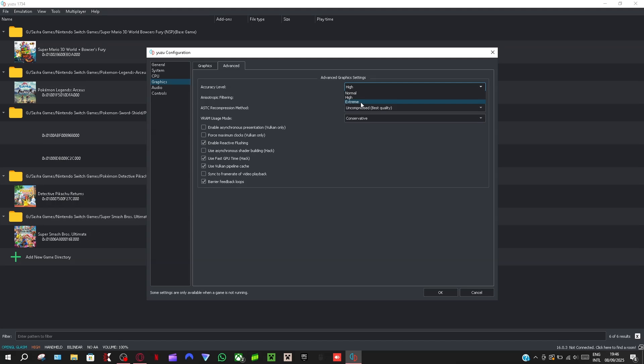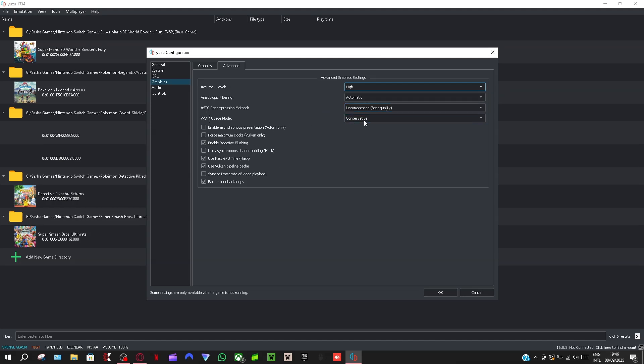Anisotropic filtering, mine's on automatic, and then this is uncompressed for its best quality. Yeah, just copy all these settings right here, just copy all this.